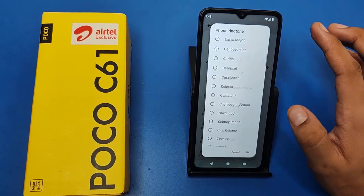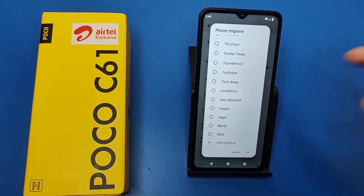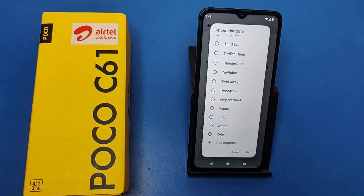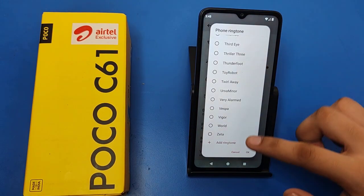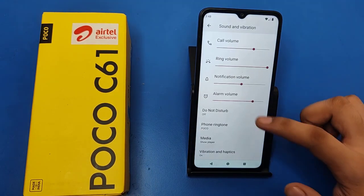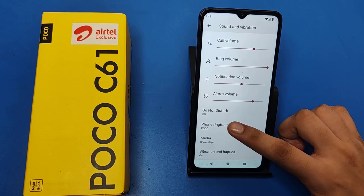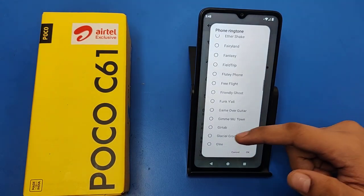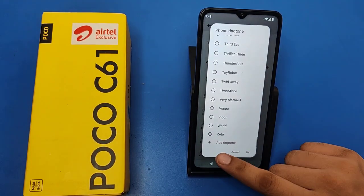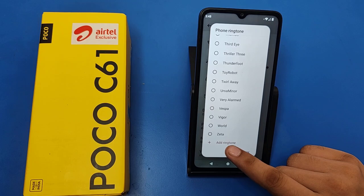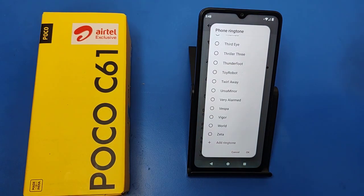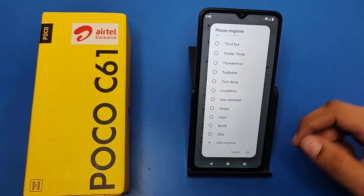If you want to add a ringtone that you have downloaded to your phone, click on Phone Ringtone and swipe down. You will find an Add Ringtone option — click on it, apply it, and it is set.